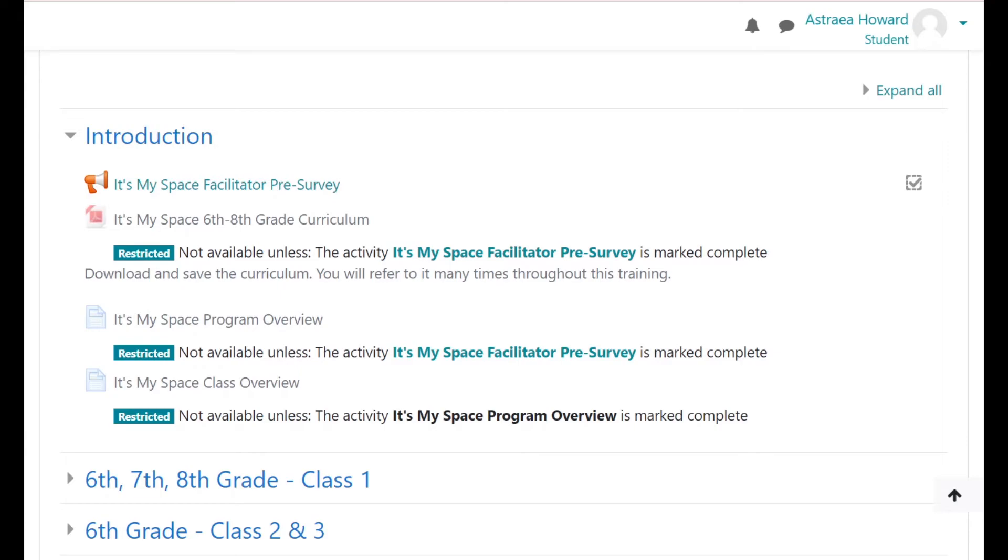In this course, you must score an 85% or higher to complete any graded activities. To successfully complete this course, you must complete all of the activities.